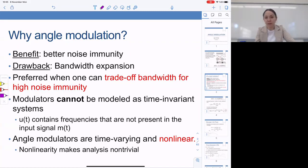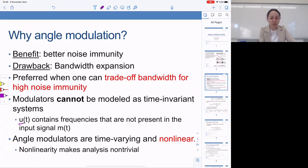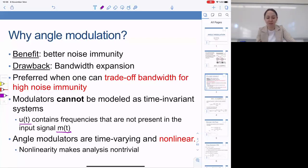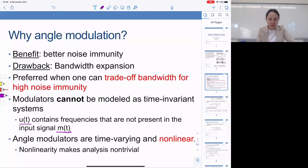The difficulty in the analysis comes in because angle modulators cannot be modeled as time-invariant systems, for the simple reason that u(t) contains frequencies that are not present in the input signal m(t). At the output of an LTI system, you do not see frequencies that are not present in the input. But you do see new frequencies at the output of angle modulation. So angle modulation is not an LTI operation — it is also nonlinear. Time varying and nonlinear.